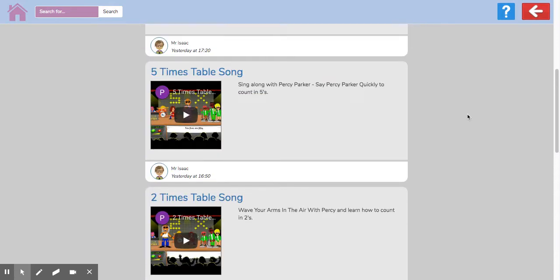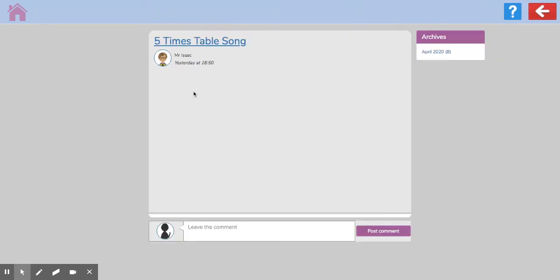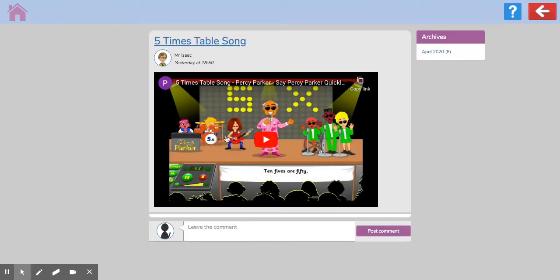The first one here is a five times table song. It's our Percy Parker song. So if we click on that, we can watch the Percy Parker song and join in.